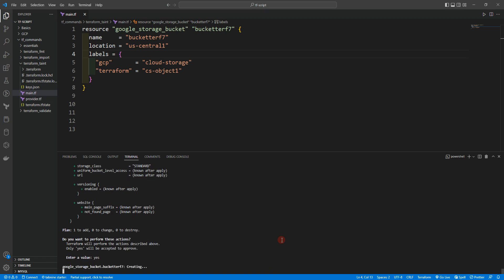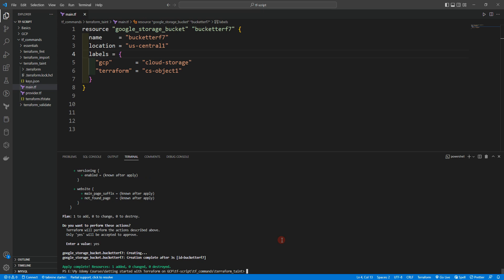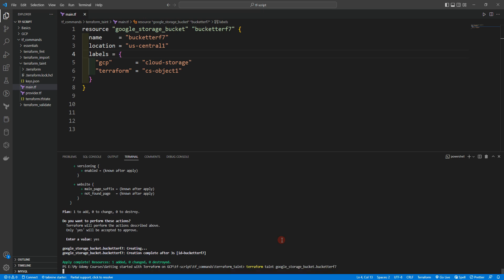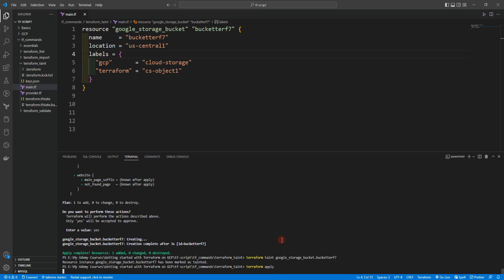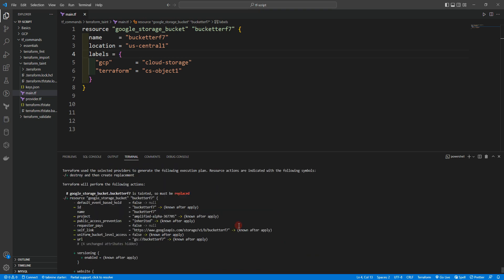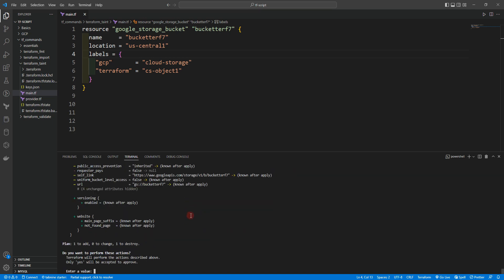After applying and confirming with yes, you can see the google_storage_bucket is ready — apply is complete. Now we can run: terraform taint google_storage_bucket.bucket_name. You can see the resource instance google_storage_bucket.bucket_terraform_7 has been marked as tainted. If we run terraform apply, you will see that it says the bucket must be replaced. This is how it works.